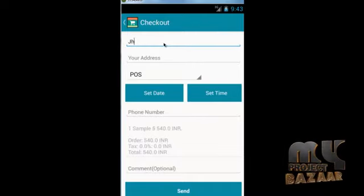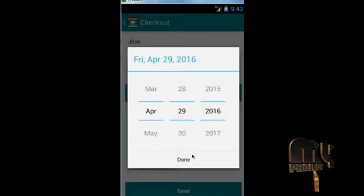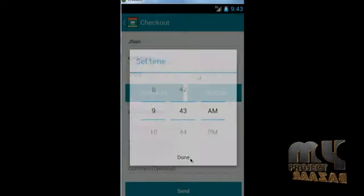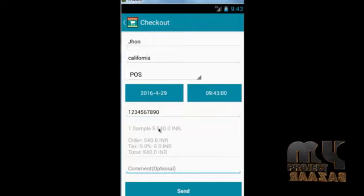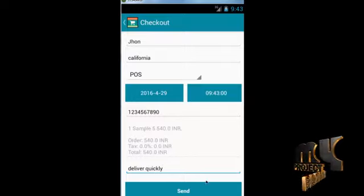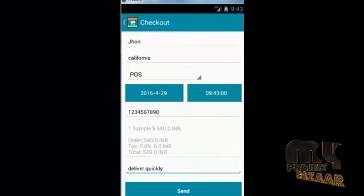The customer presses checkout and fills in the checkout details including the name, delivery date, time, phone number, and any additional comments. Then the customer presses 'Send' and the order data will be sent to the particular administrator.